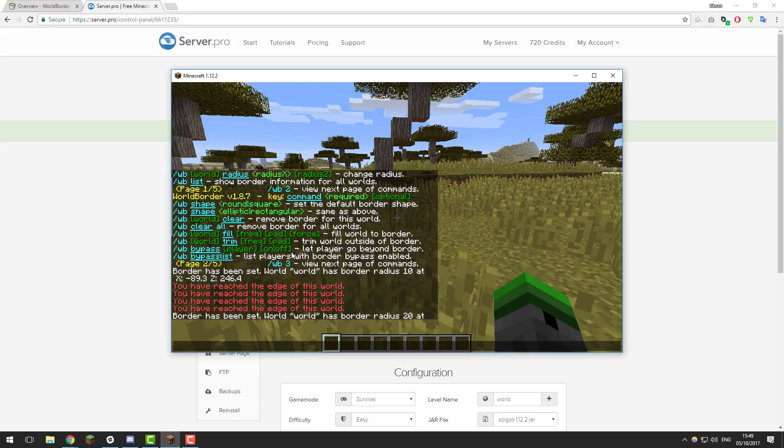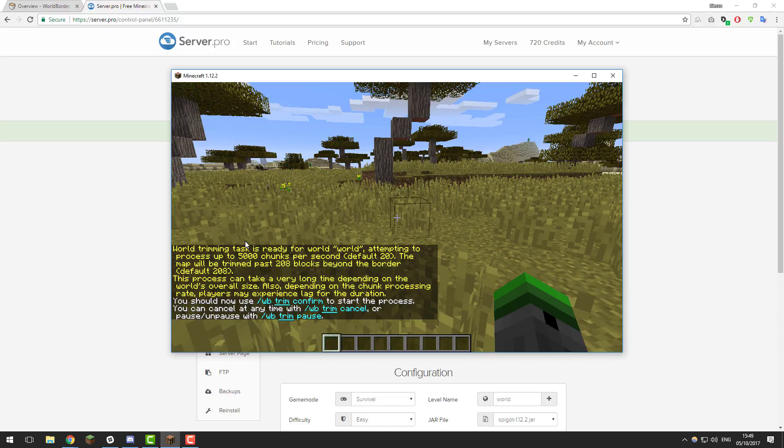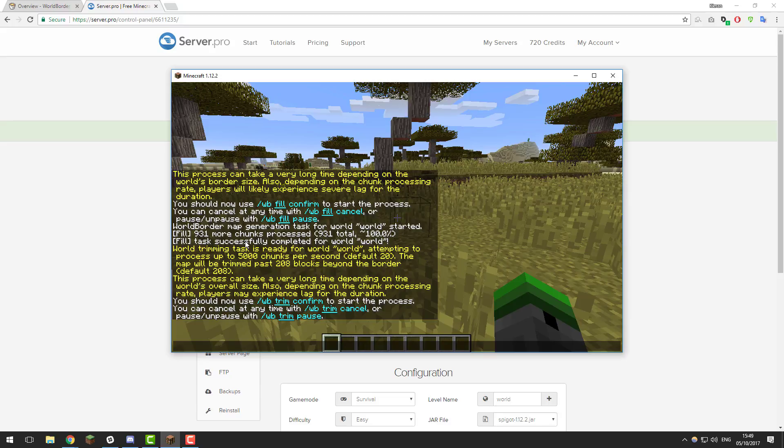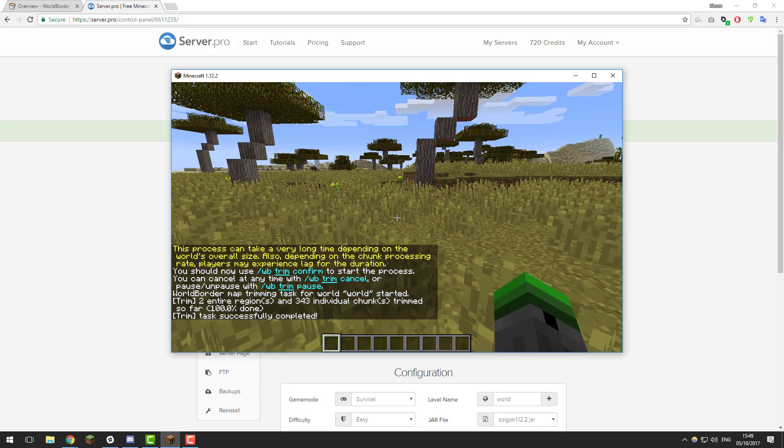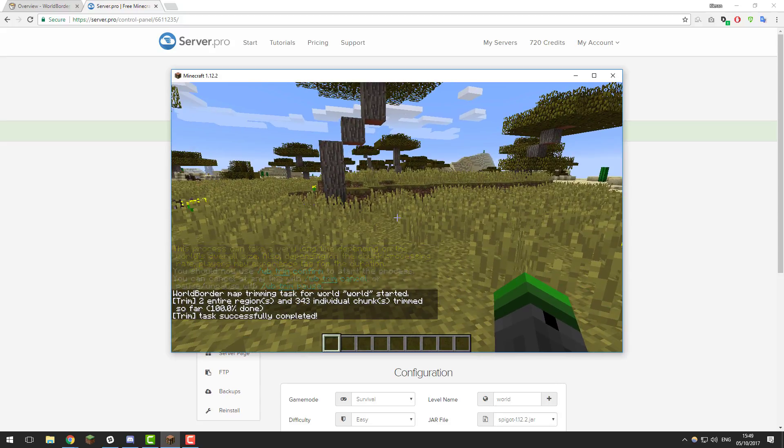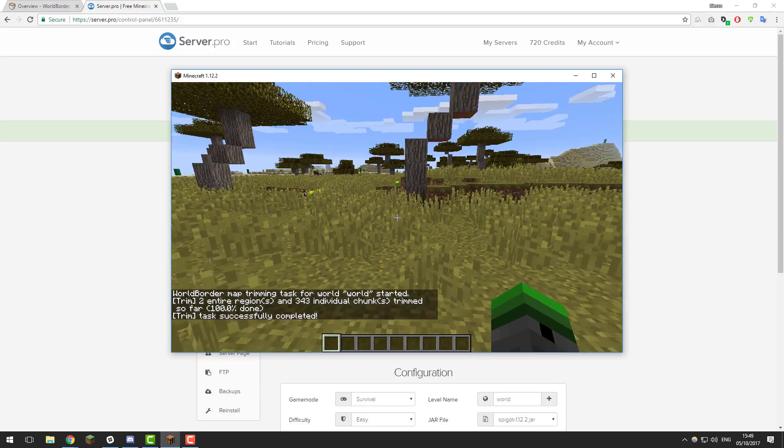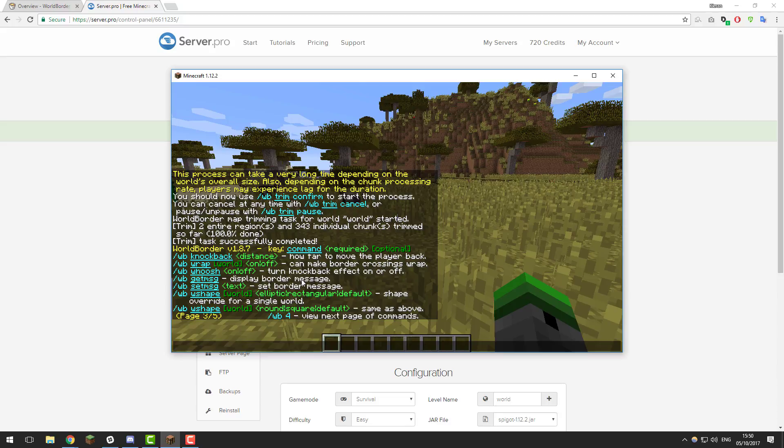Another thing you can do is trim the world. If you were to type slash WB trim, that will trim the world that's outside of the border. If we type that and then confirm it again, it will trim the world outside of the border so that no chunks are loaded that haven't already been loaded in the past. If we go on to page three, there are a few other settings here that we can also take a look at.